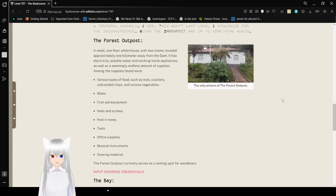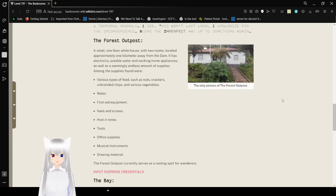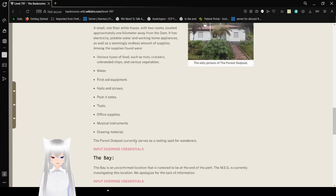Water, first aid equipment, knives and screws, post-it notes, tools, office supplies, musical instruments, audio material. The Forest Outpost currently serves as a resting spot for wanderers.